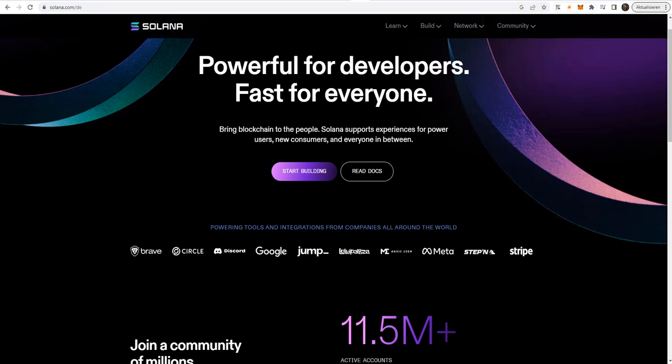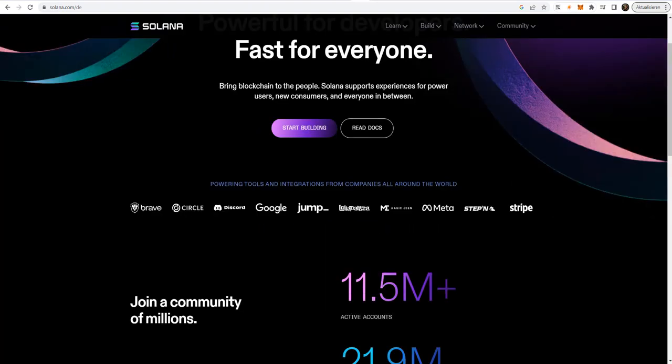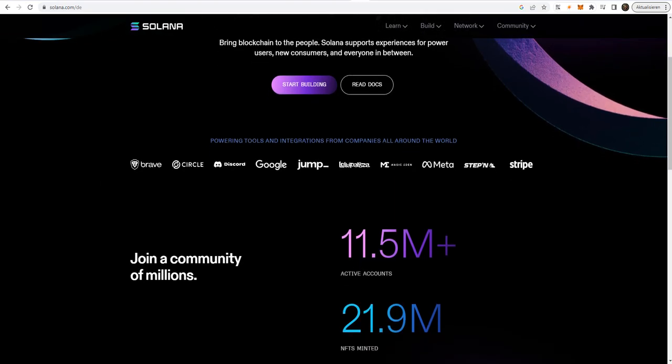projects like Solana, Polygon, BNB and Avalanche offered a smart chain solution in order to avoid high gas fees on the Ethereum network. That worked well for a good amount of time, but the blockchain industry moved on and was preparing for the next generation, the next level chains. To be precise, the Layer 2 blockchain technology.